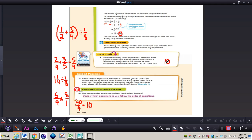Now complete number one all by yourself. The answer is thirteen. Let's look at the essential question as we wrap up: how can you solve a multi-step problem that involves fractions? Decide which operation to use, then follow the order of operations. This concludes the video on solving multi-step problems with fractions and mixed numbers. If you have any questions about this concept, please come and see me.